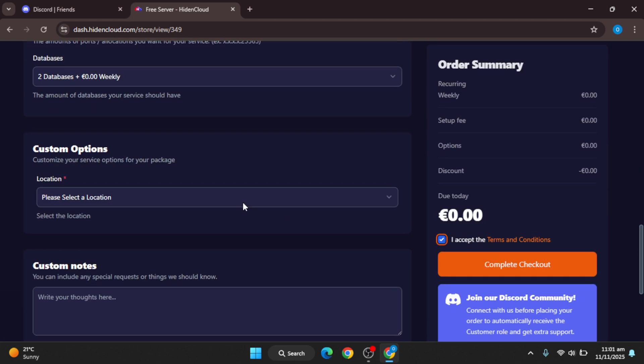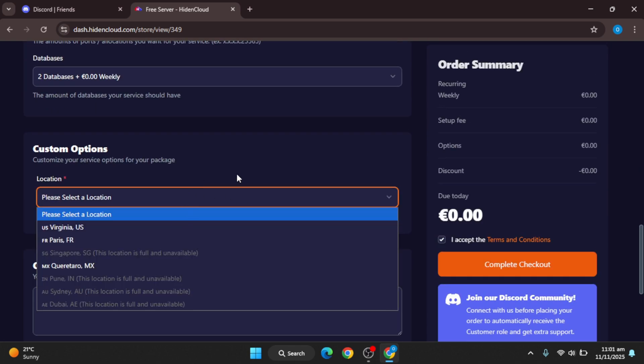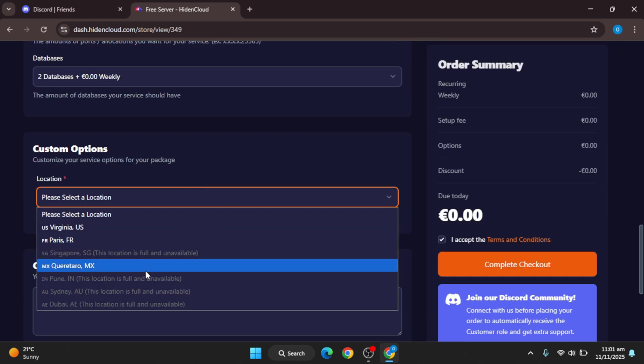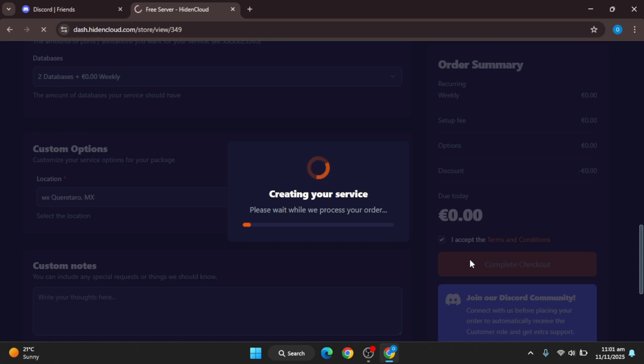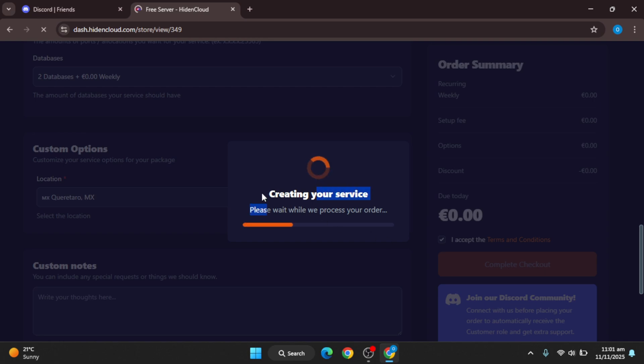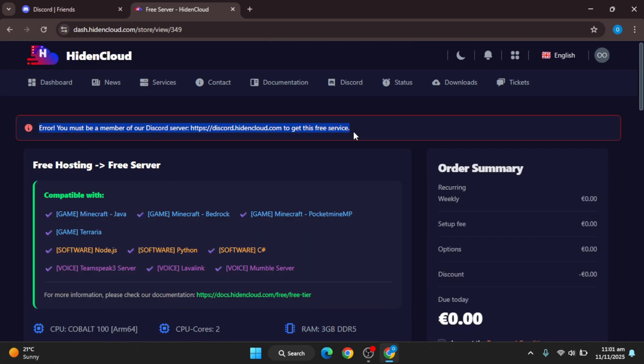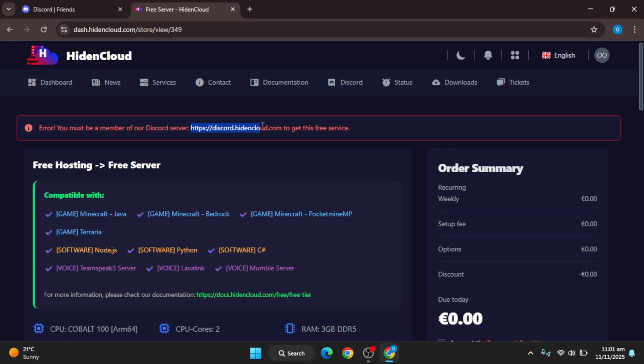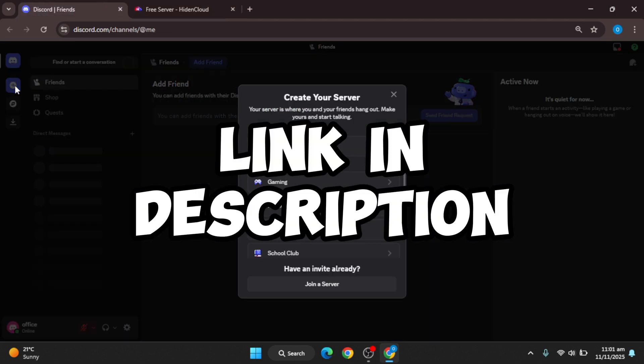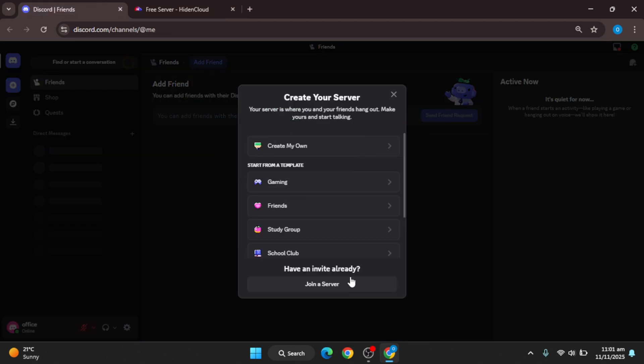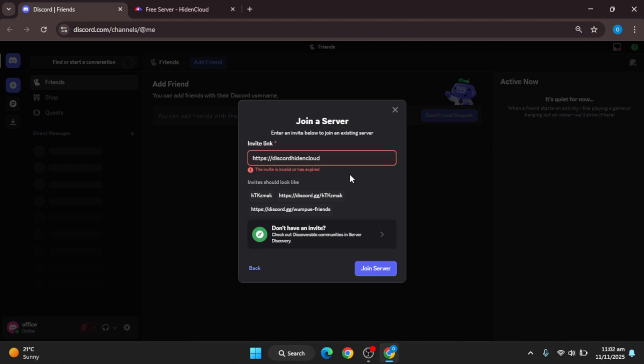I have to join their Discord server, so I am going to join the Discord server. I'll provide the link in the description so you also can join it.